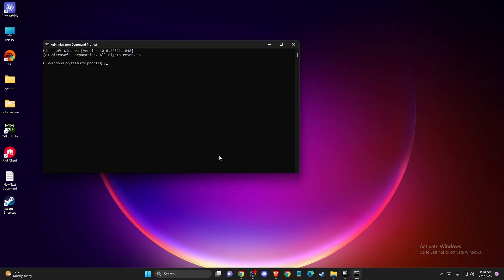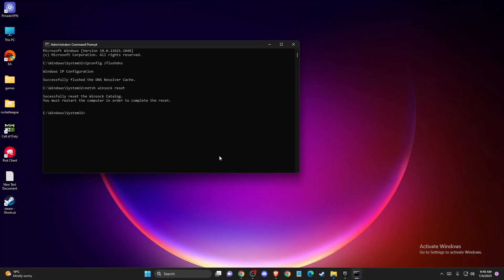Here you need to write ipconfig /flushdns. After you do that, write netsh winsock reset. When you do that, restart your computer and check if the problem persists.